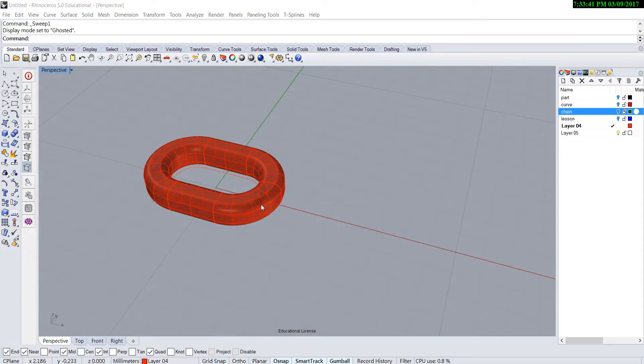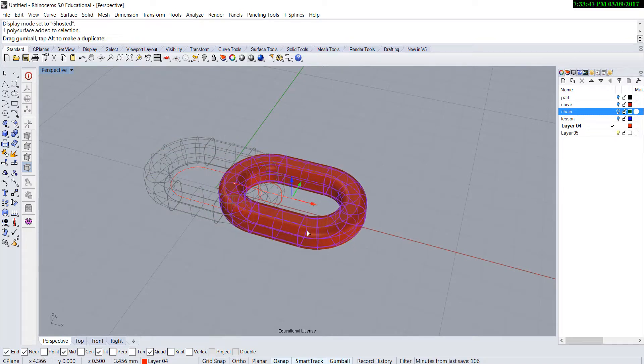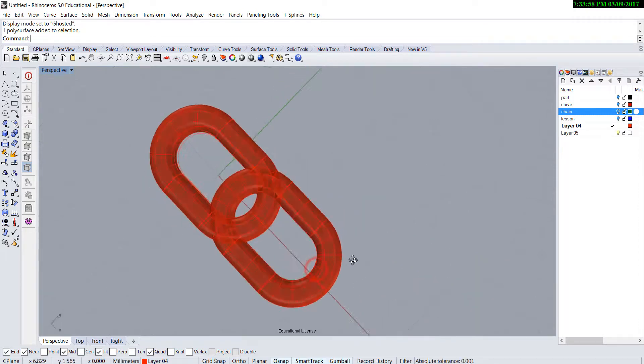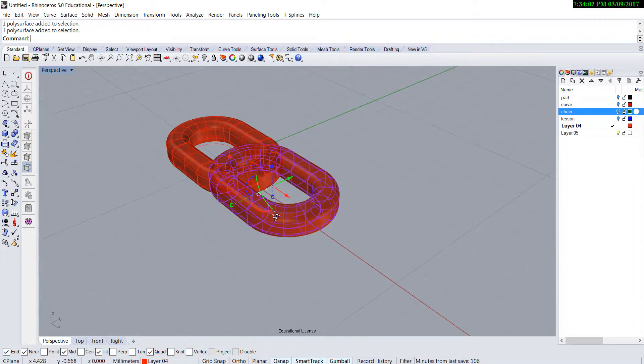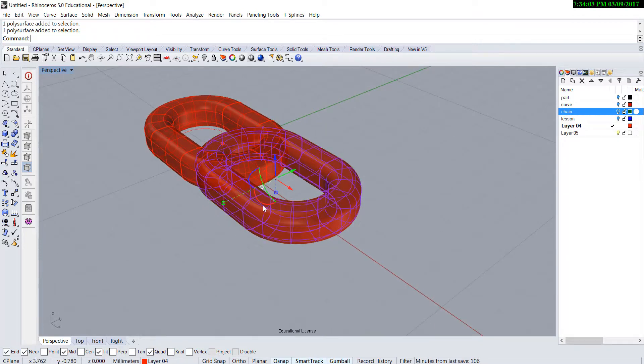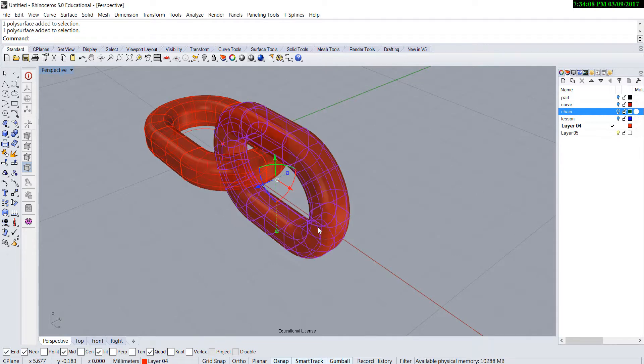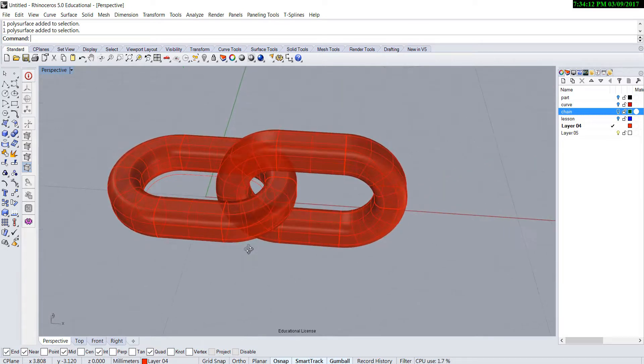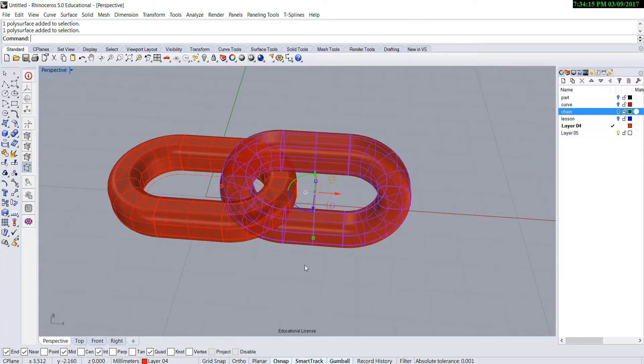Once I create one of the links, I'm going to copy with the gumball by dragging the arrow, and also tap on Alt key. Release the mouse, then you will see a copy there. I'm going to use the gumball again on this arc. I'm going to click and type 90 degrees. So I will have my links going 90 degrees to each other.